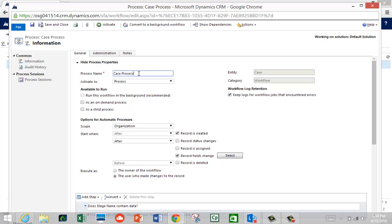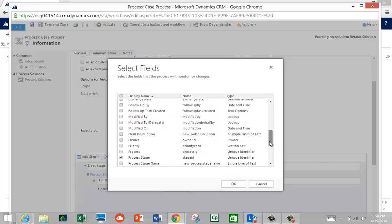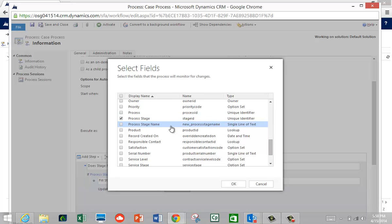It's called Case Process — my informal best practice is to always name a workflow like this as entity name plus 'process', so Case Process, Project Process, Opportunity Process. I always structure it with scope set to Organization, triggered on record created and record fields changed. The field I test for is Process Stage — that stage ID GUID I mentioned. That is your trigger when you want a workflow fired when the business process flow stage changes. Reporting off a GUID isn't useful, but the stage name is.